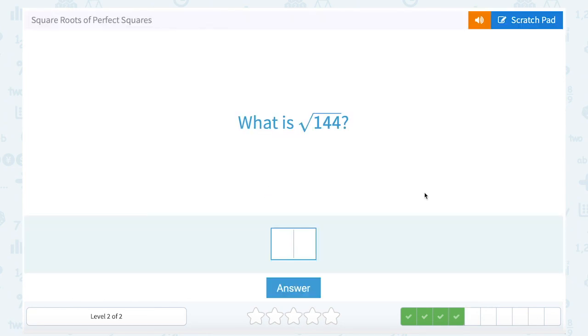What is the square root of 144? Well, what number times itself gives us 144? 12 times 12. So 12 is the square root of 144.